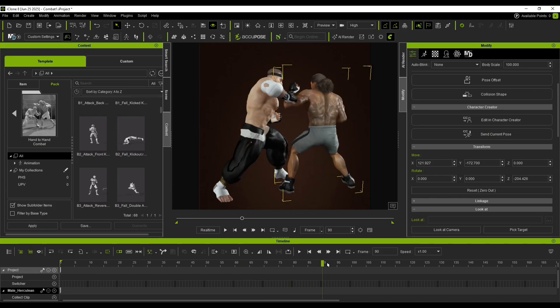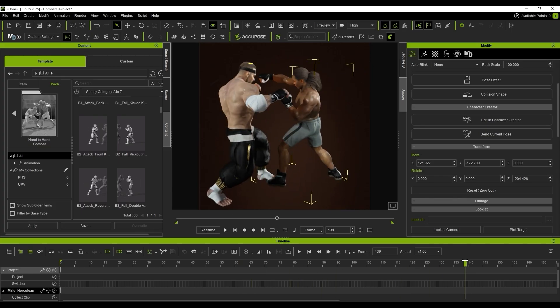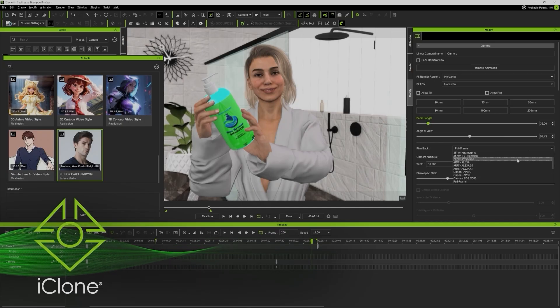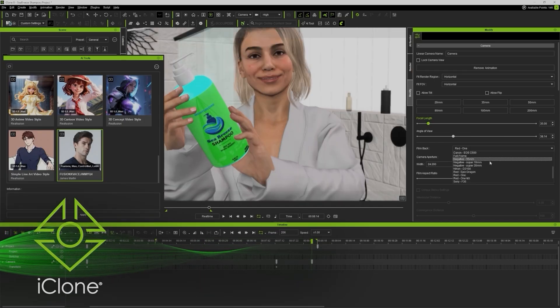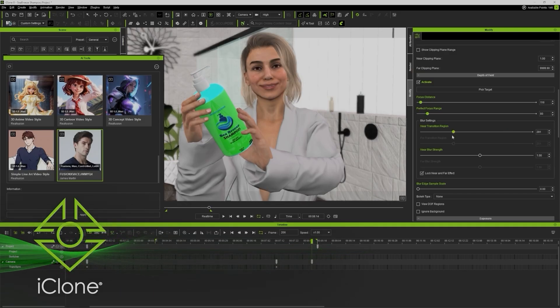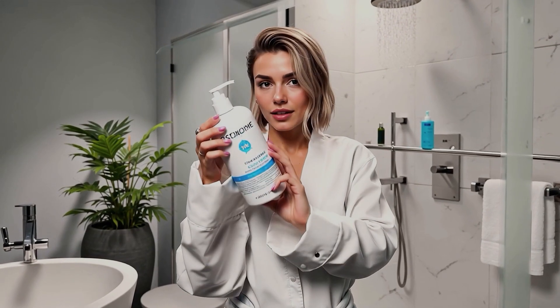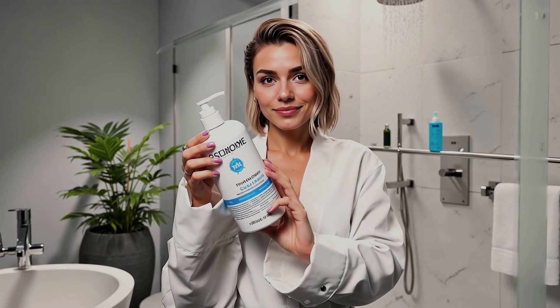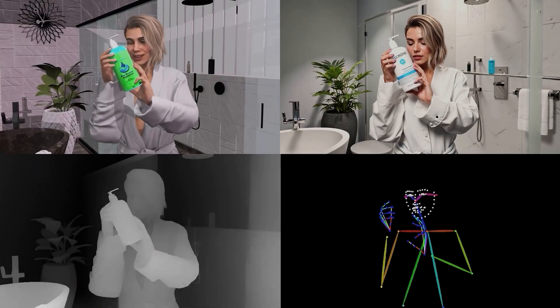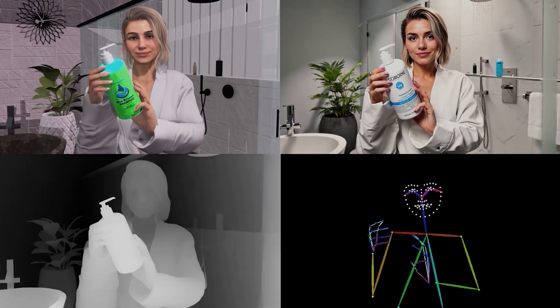Set up your scene, pose your characters, adjust your lighting and cameras, and send it all directly to AI Render. Your entire 3D setup becomes the foundation of a new kind of visual output, powered by artificial intelligence, but guided by your scene, creativity, and complete human touch.